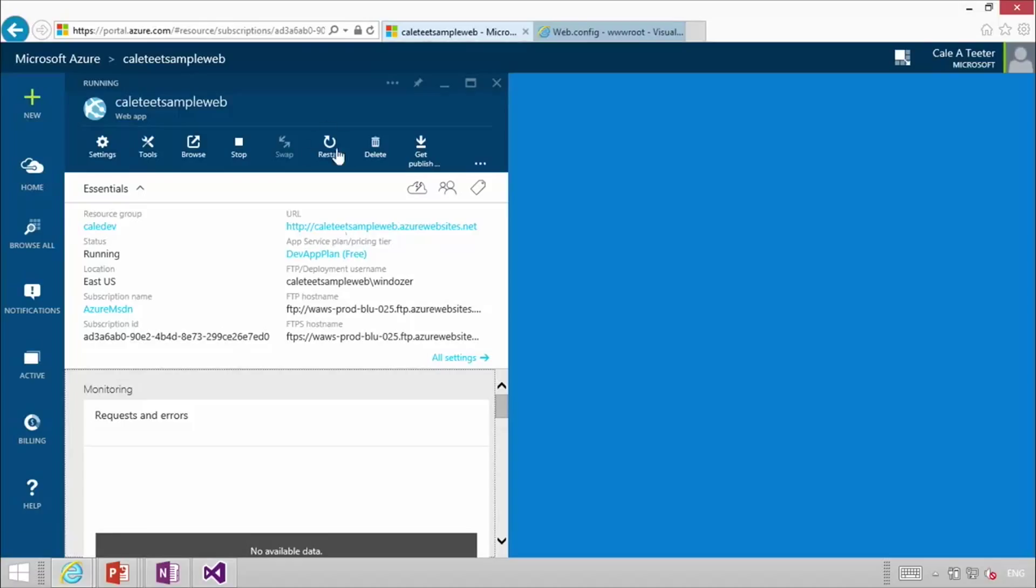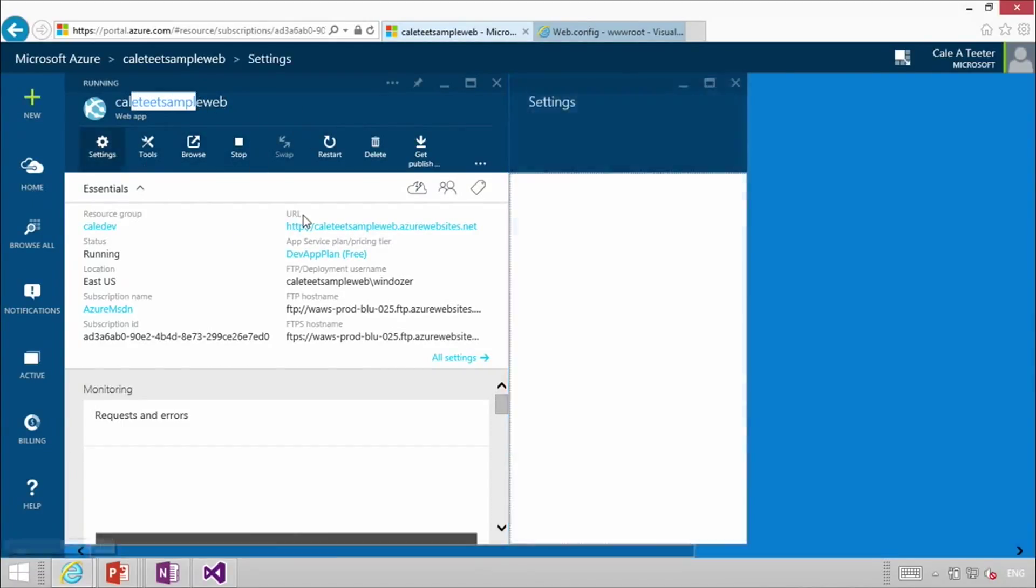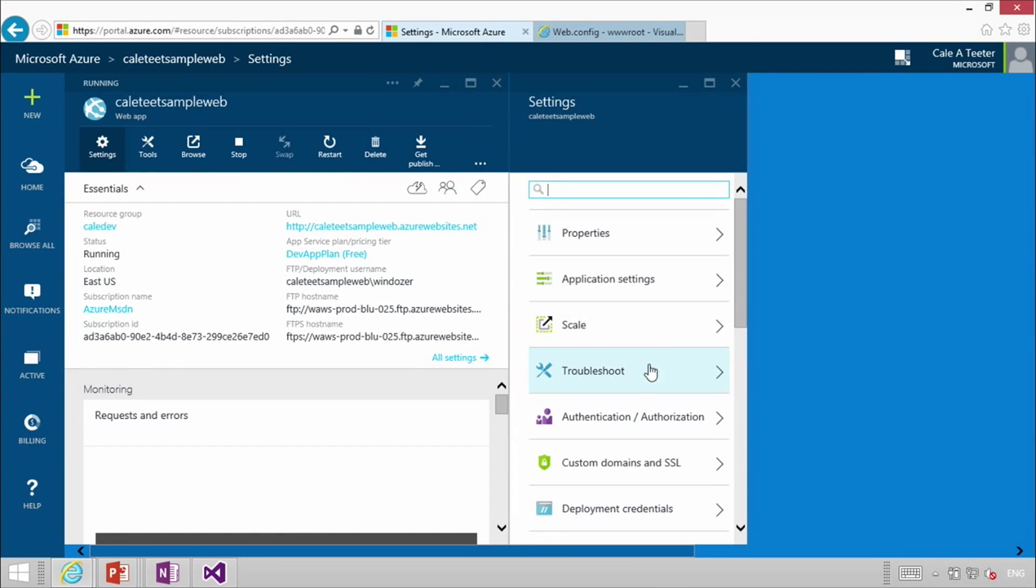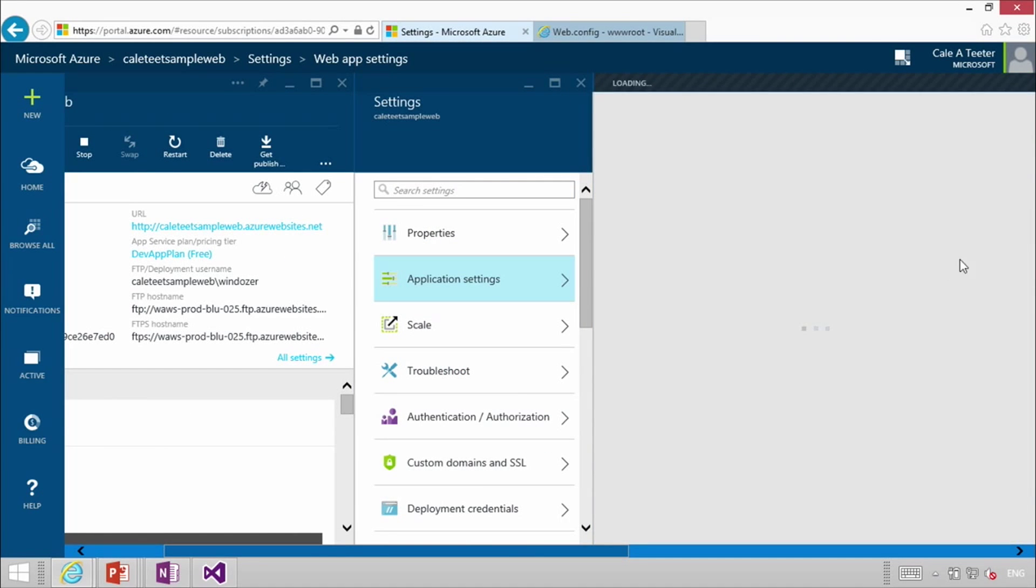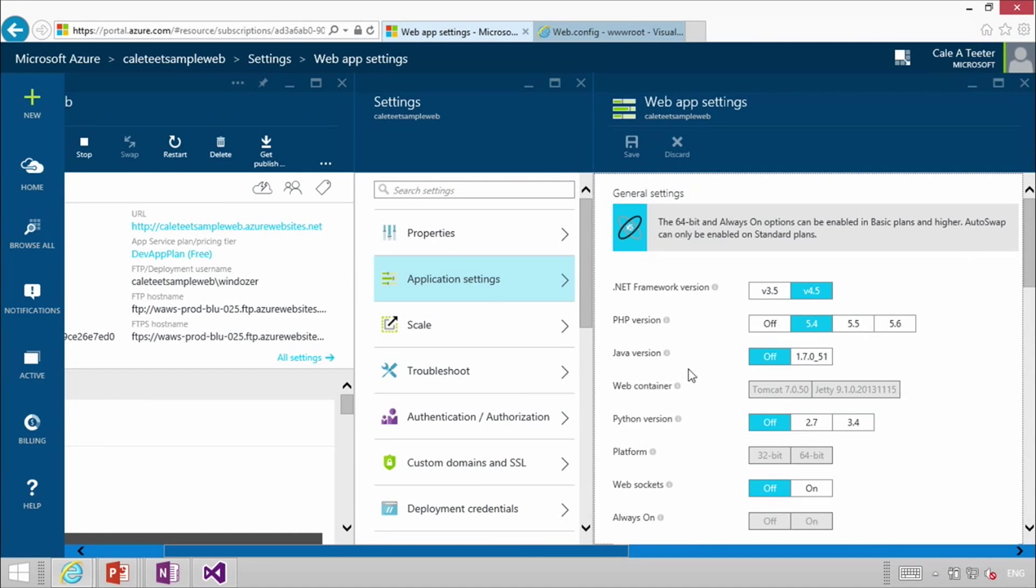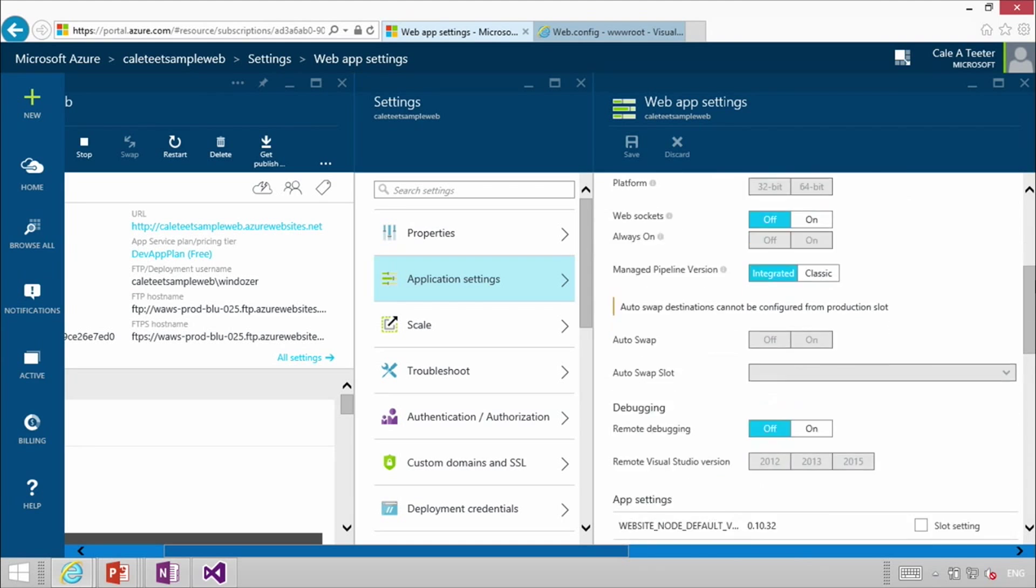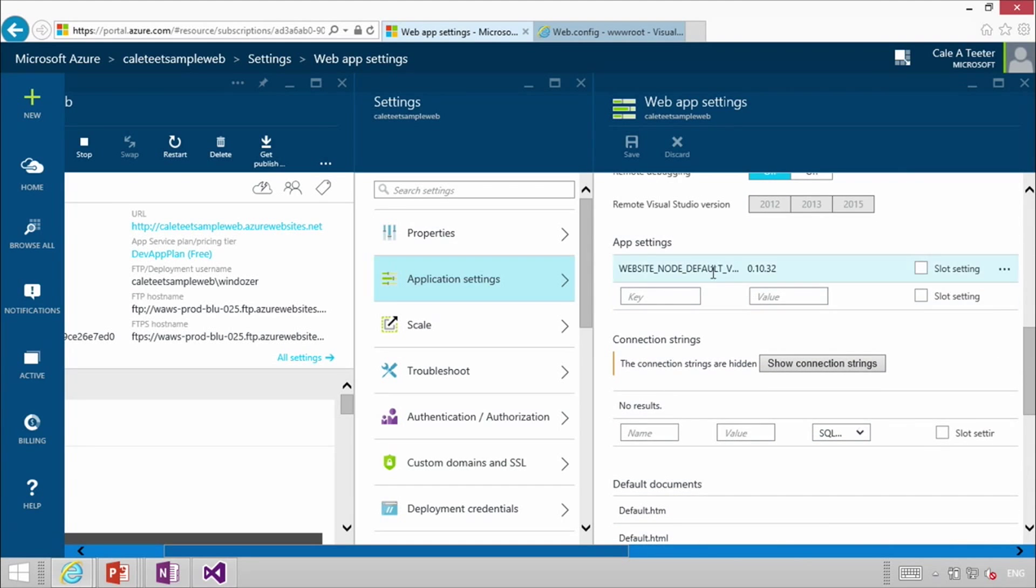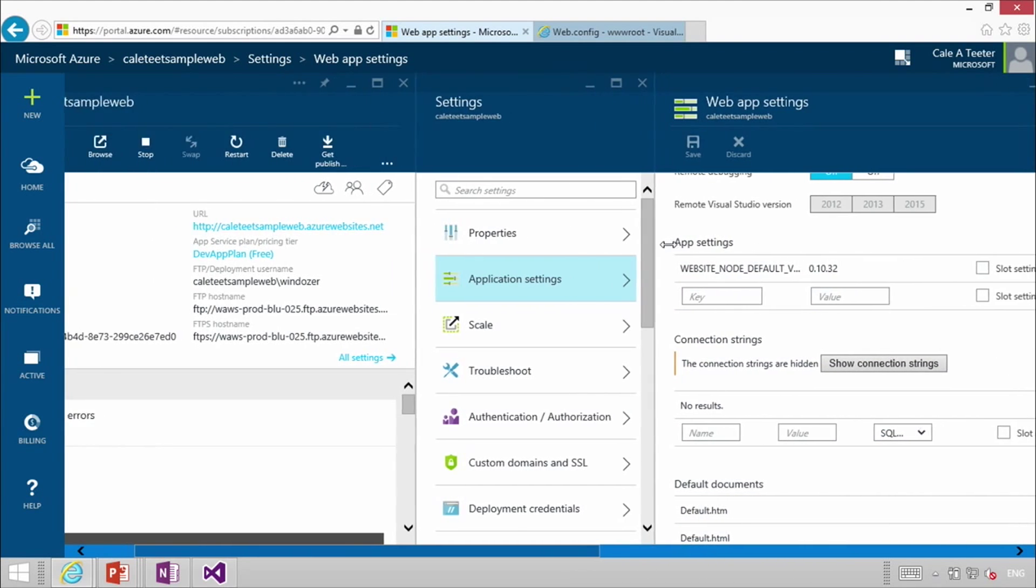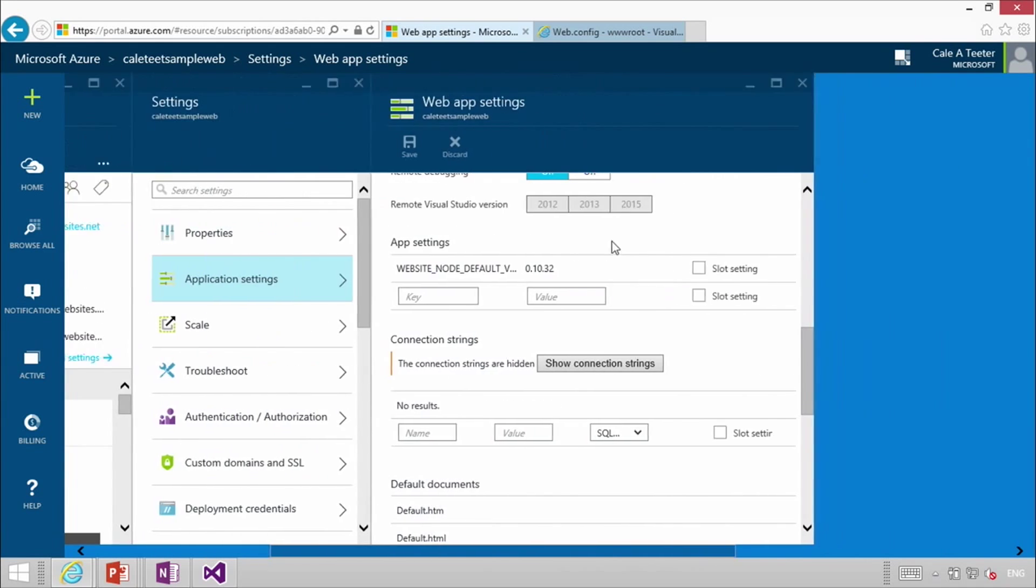One of the unique things that web apps gives you is this notion of being able to do this merge of configuration settings. If you are in the portal, I have a web application here stood up right now and if we go into the portal and look at the settings and go into our app settings, you will see there is a lot of settings in here for the environment that we can set about what frameworks we are running, but the real key is right here around app settings.